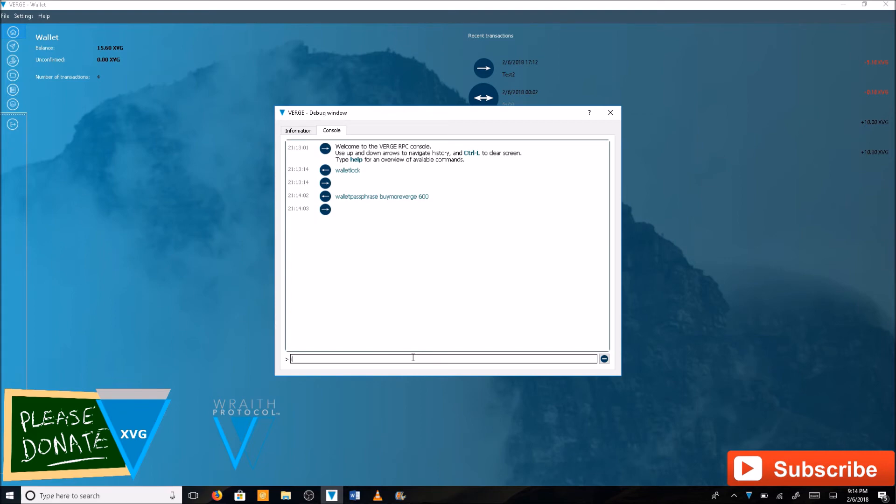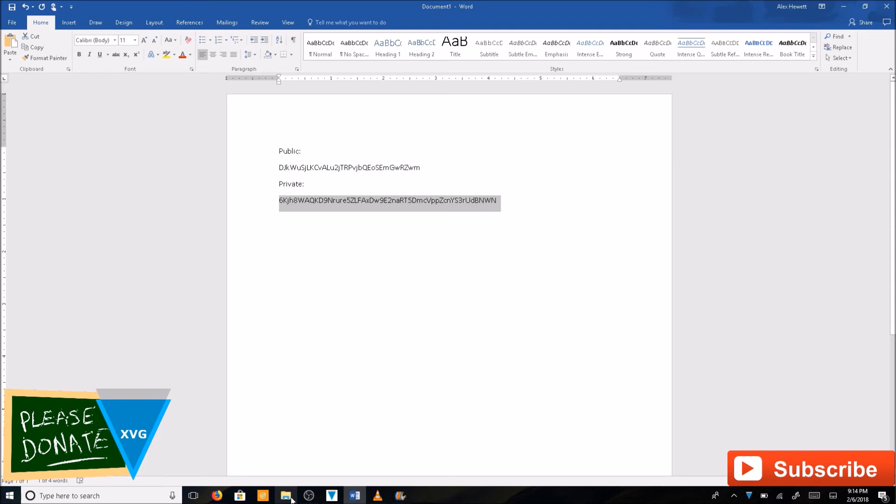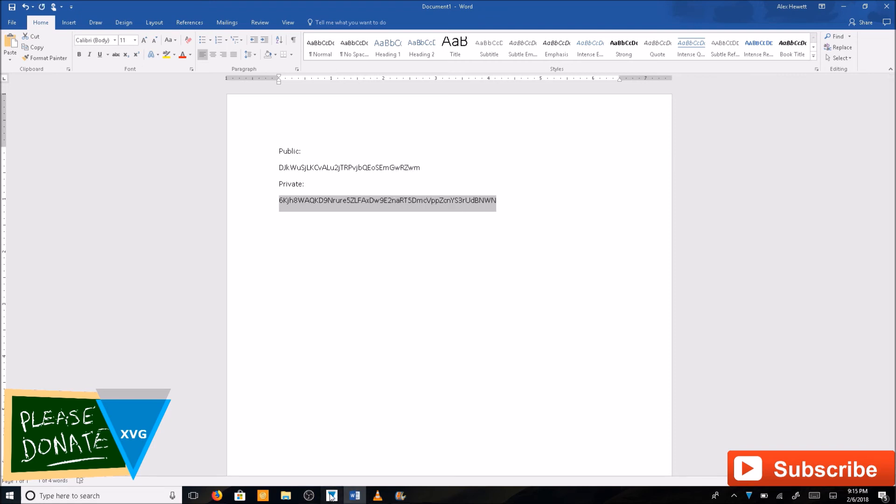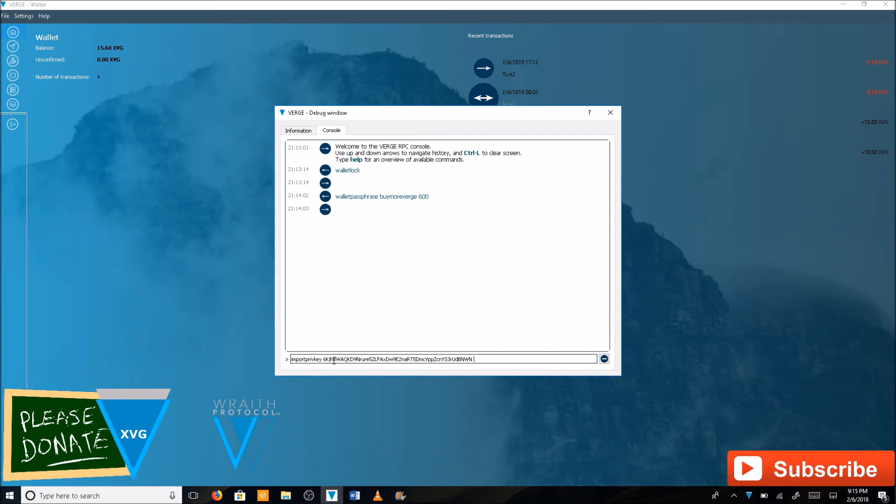Next, you want to type in importprivkey, hit space. Go over to your private WIF key. If you don't know what the private WIF key is, you need to watch my video on how to make a Verge paper wallet. Go back to your wallet. Click again: importprivkey space, paste your private key, hit space again. Now we're going to type a label that we want this to show up as. Let's name this bananas. Then hit enter.